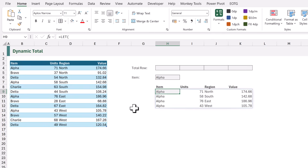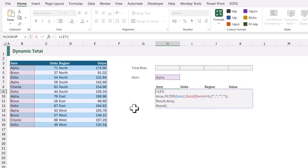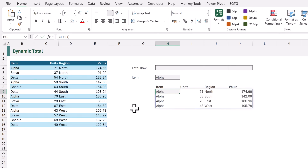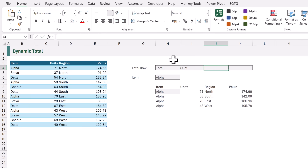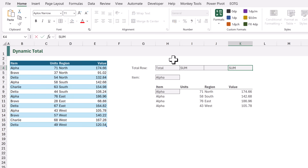For this example, we have the same data, and we've already created our LET and FILTER calculation in cell H9 with a variable called 'array'. We also have cells representing the values we want in the total row. In H4 I'll enter 'total', in I4 'sum', in J4 a space because we don't want any calculation there, and in K4 'sum' again because we want to sum the value column.